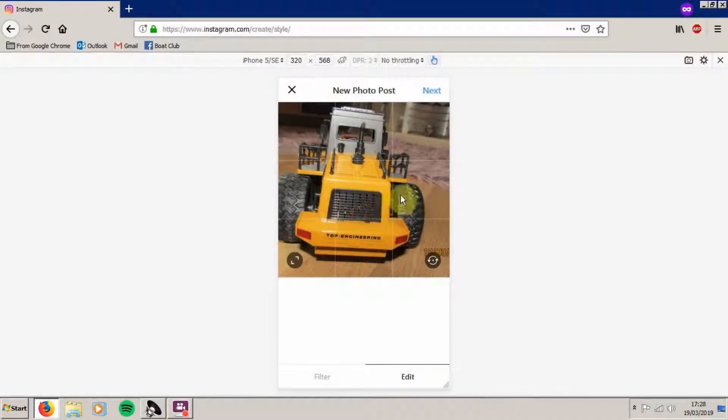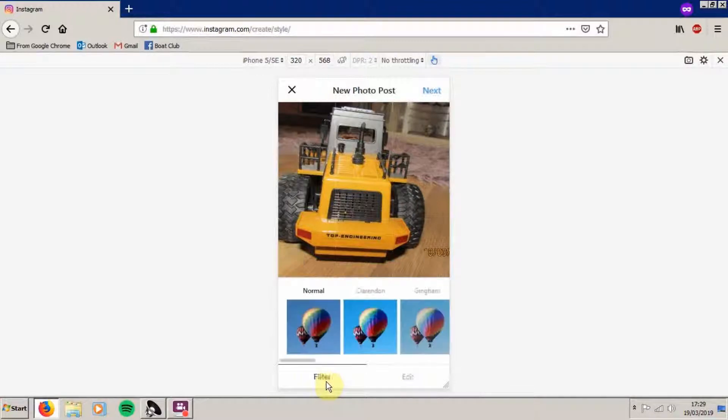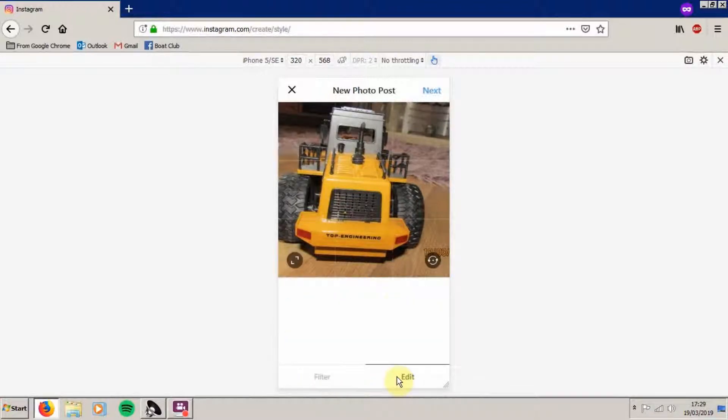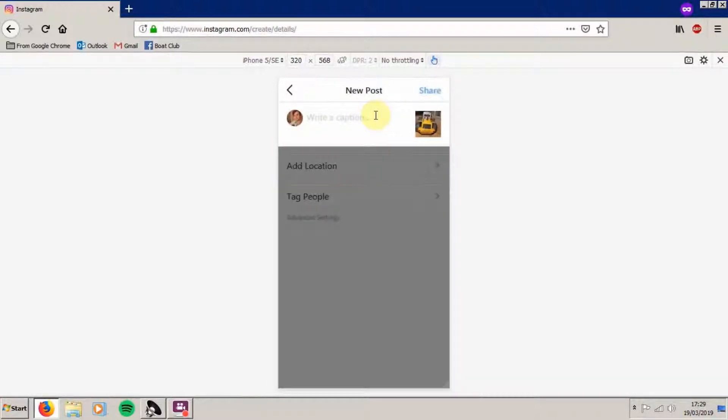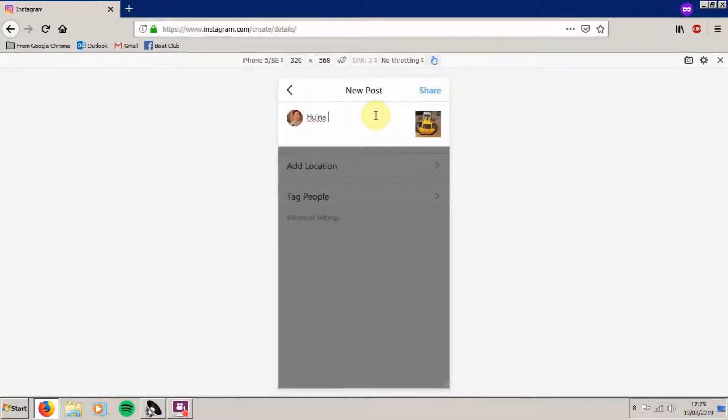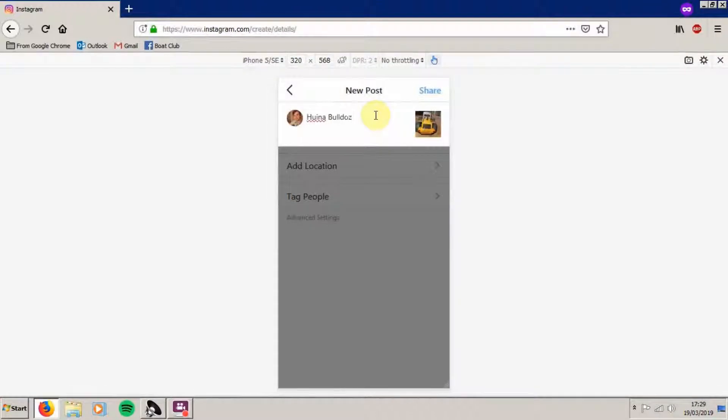I can manipulate it just as I could on an app. I can also apply a filter if need be. Press next. You can write a caption if you want, and then press share.